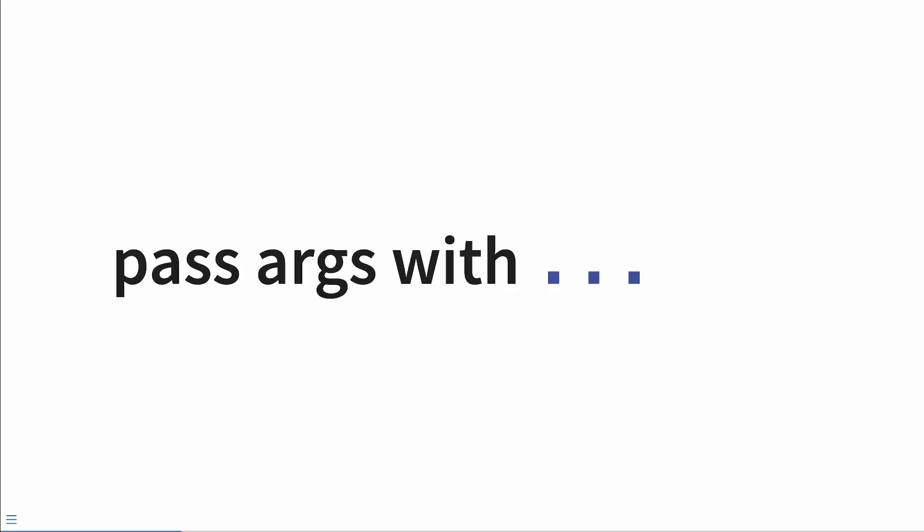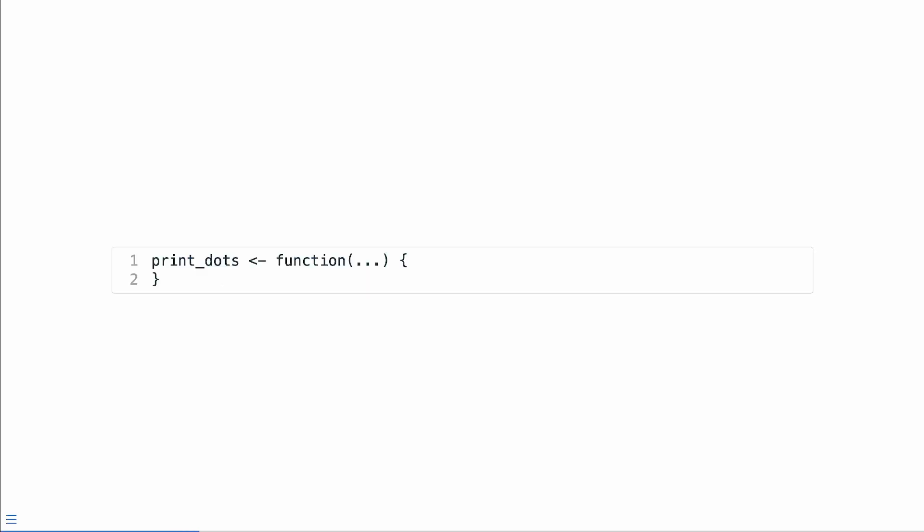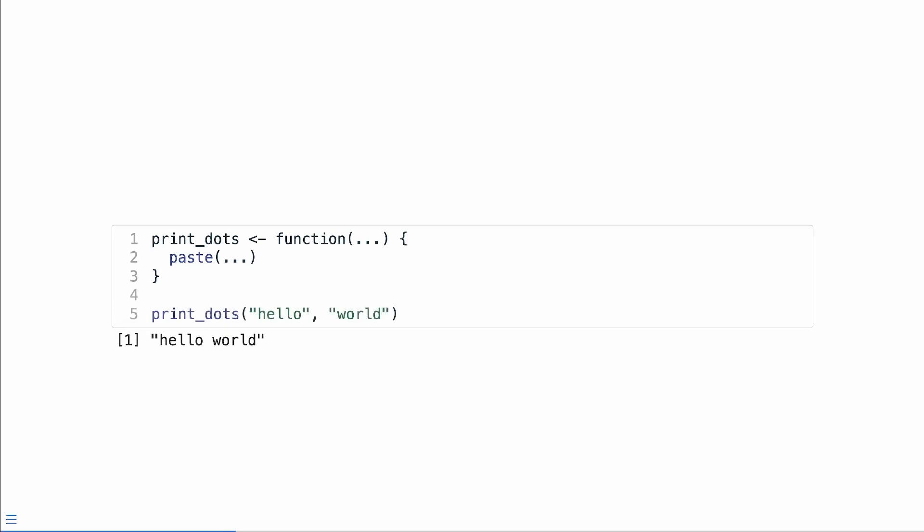Let's first look at how we can pass arguments directly into another function using dots. So we start with a function called print_dots. It has one argument dot dot dot. To pass the dots directly into another function, you can actually just include them as an argument. R will match the arguments for us like magic. Here we paste together whatever we put into the function. Lacking creativity, say we pass in hello and world.